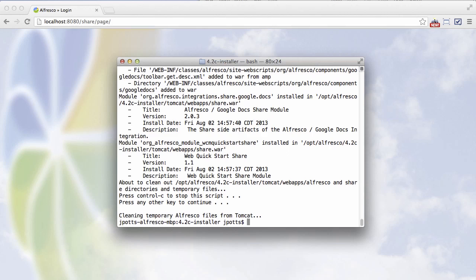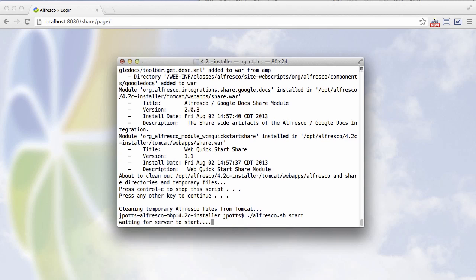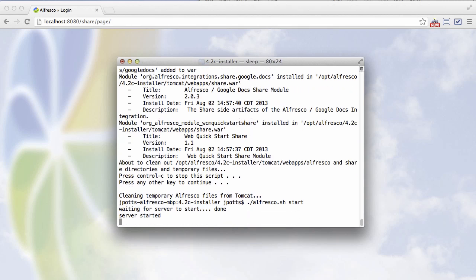So we were at 2.0.1, and now we're at 2.0.3, which is great. So our WAR files have been amped, and we are ready to start Alfresco.